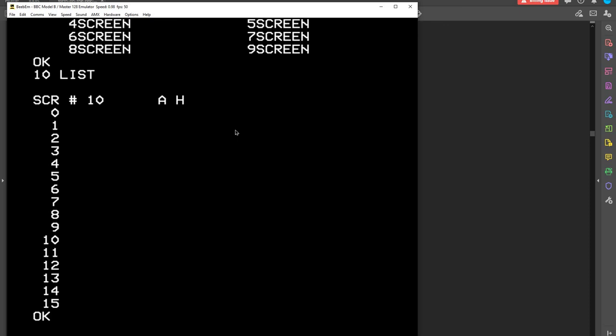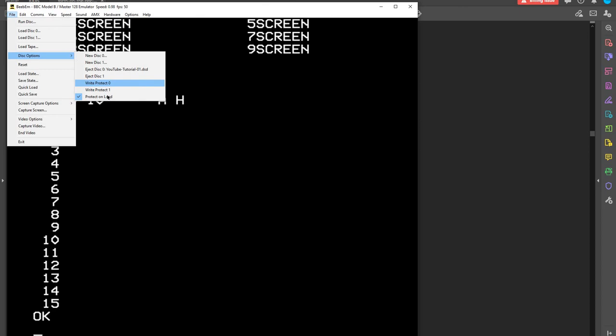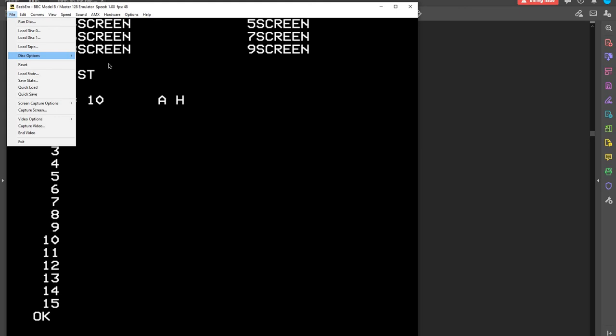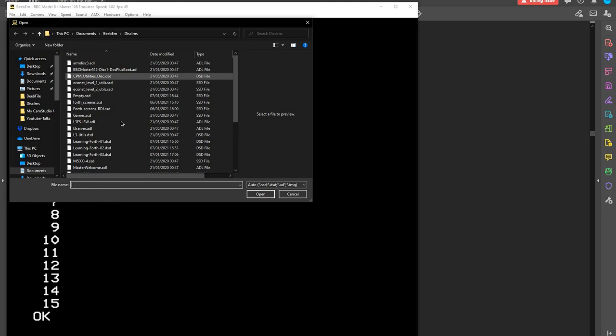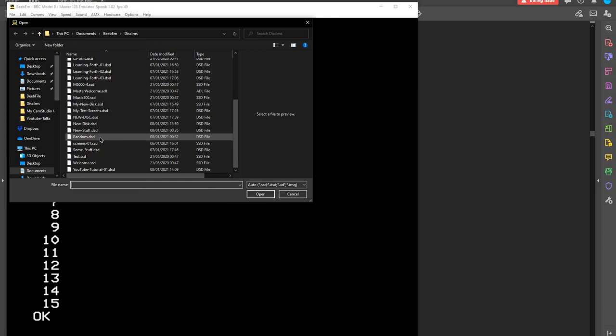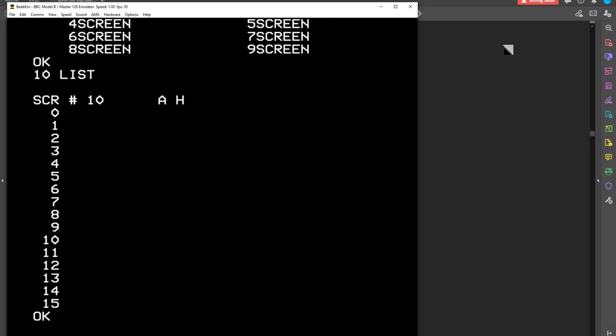One other thing that's very important is to, in disk options, take the write protects off as you load a disk. But what I'm going to do now is eject this disk. I'm going to put one in. I'm going to load disk zero with random because I've put a little screen in here just to show you.